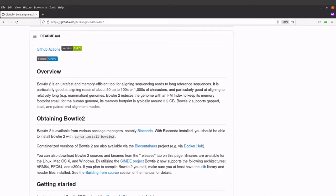In today's video I am going to show you how you can set up Bowtie2 on a Linux system. Bowtie2 is a tool that is used for aligning sequences to long reference sequences. If you want to read more about this tool, make sure to visit the project's GitHub page, and I will leave the link to this page in the description box.